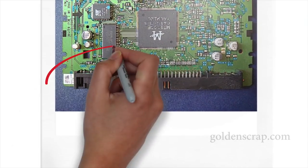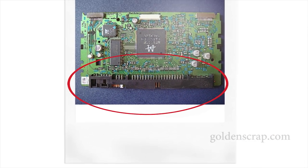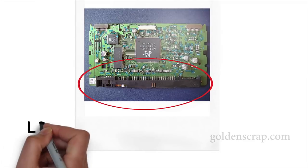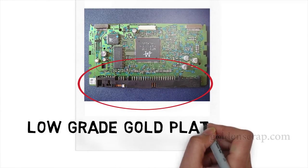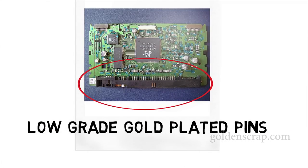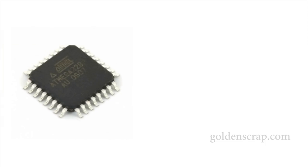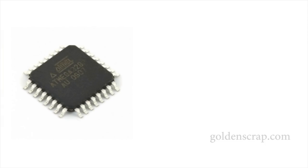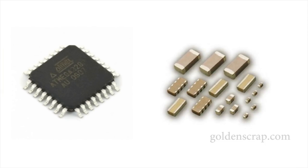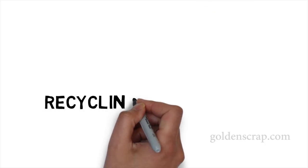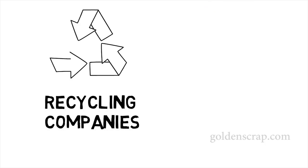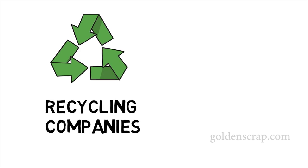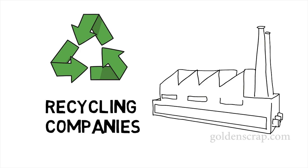Its gold plating is very poor. I never recycle these gold plated pins. I recycle only its IC chips and sometimes its MLCC. Otherwise I send clean board to the recycling companies. I will tell you about those companies in another tutorial.